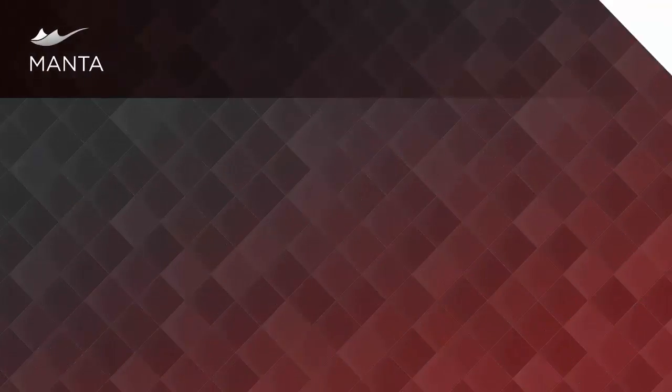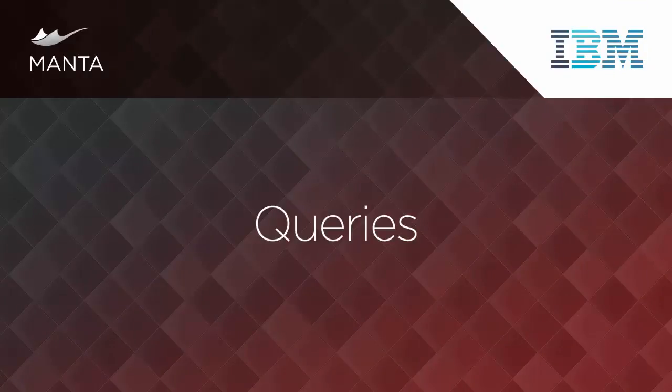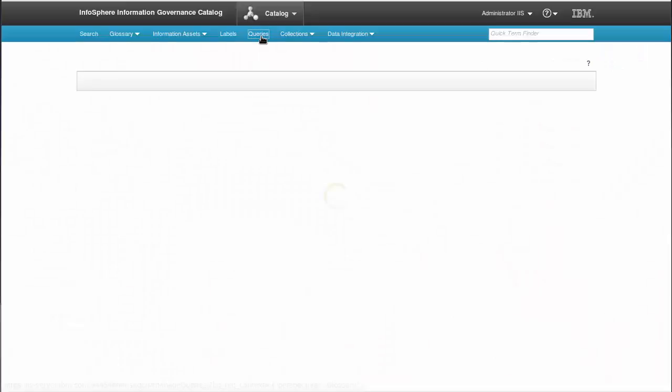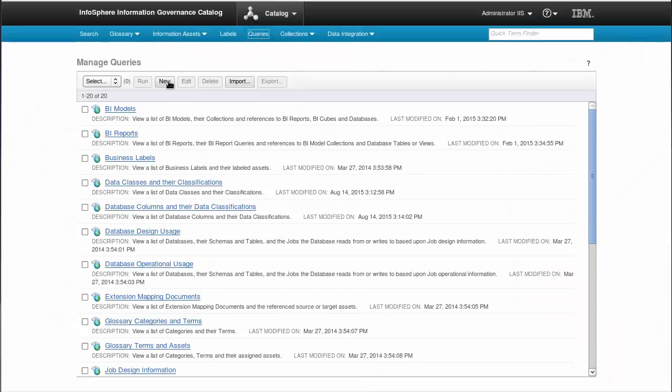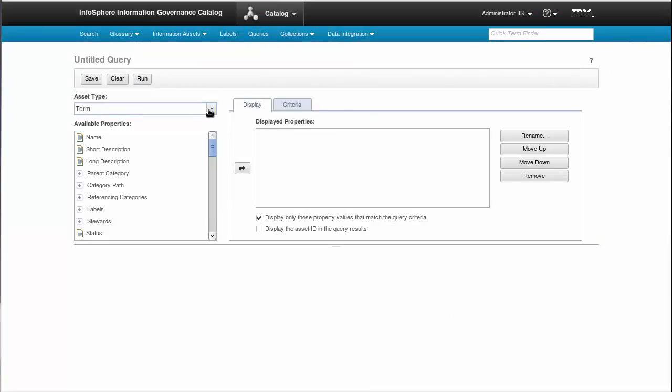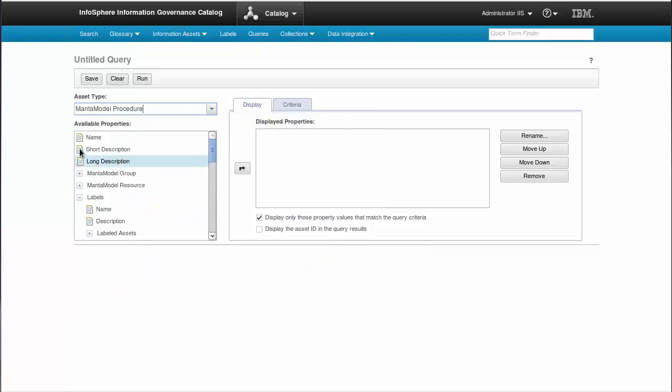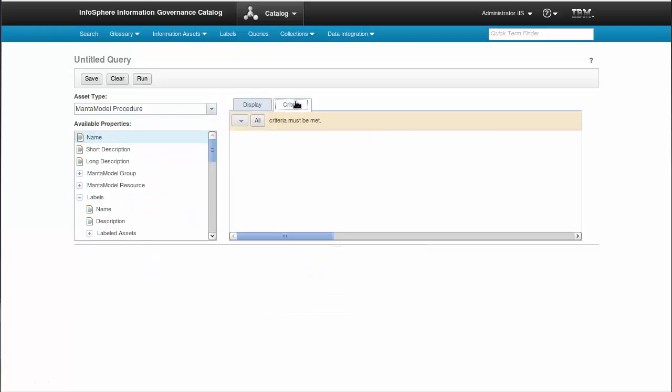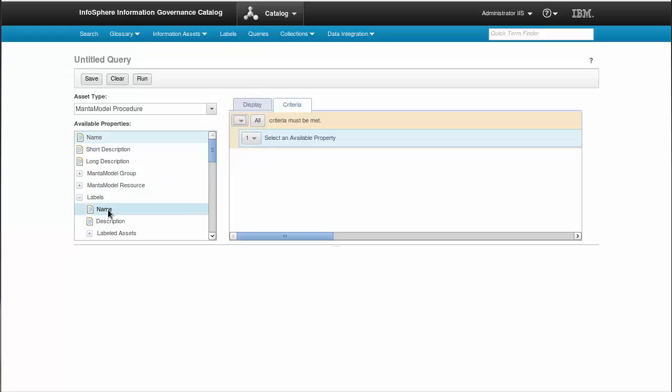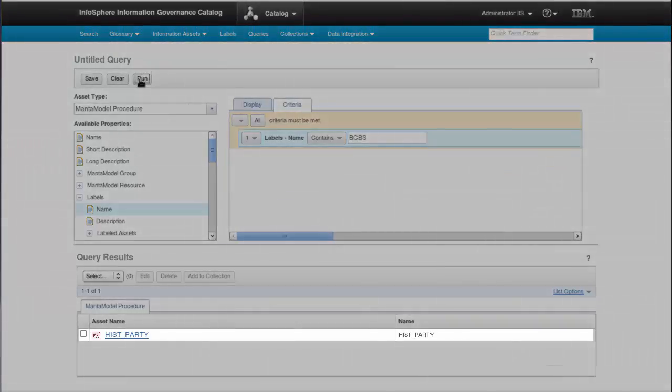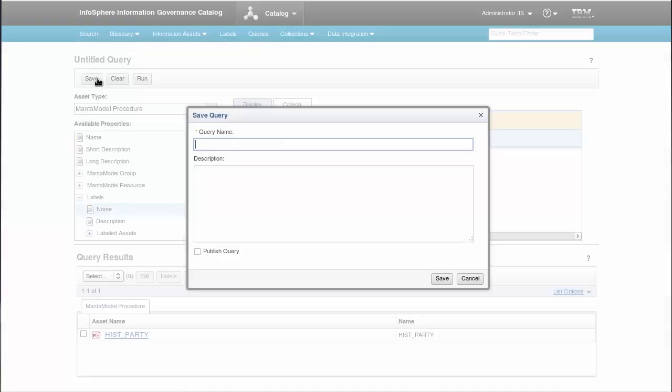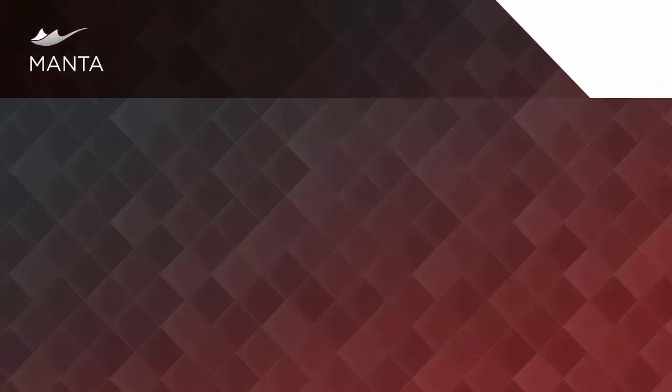Now let's take a look at how it works with queries. Do you remember the BCBS239 label I created just a minute ago? I'll select the asset type procedure and set the query to look only for labels called BCBS239. When I run it, it'll show me the correct procedure. After saving it, I can run this query again with the same criteria.